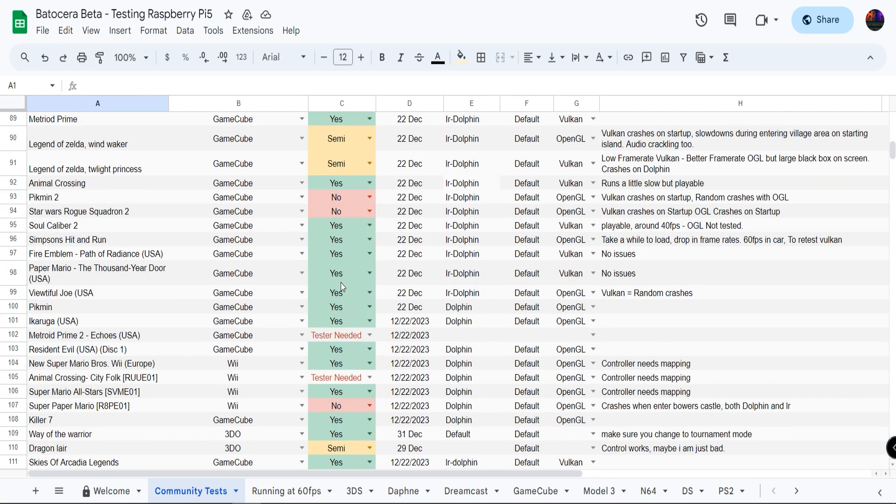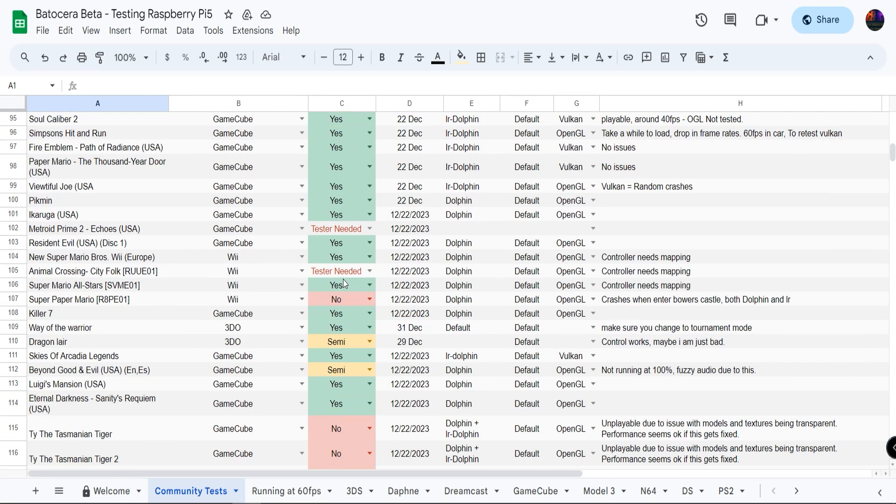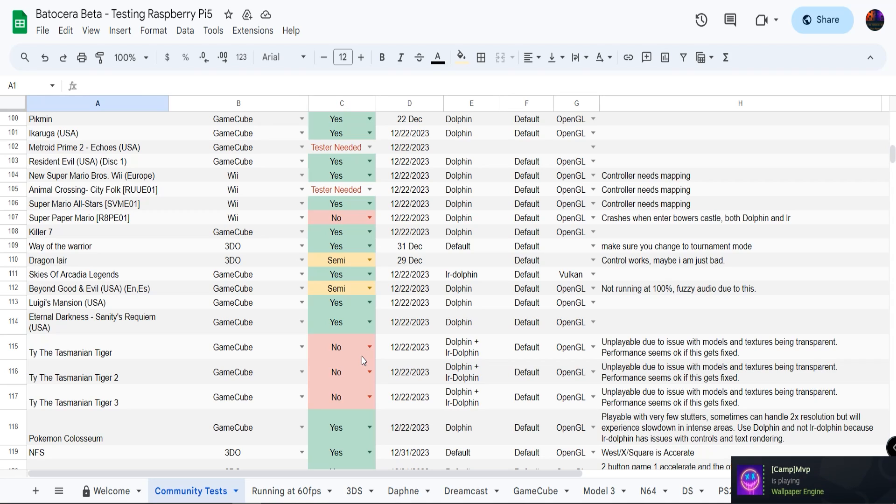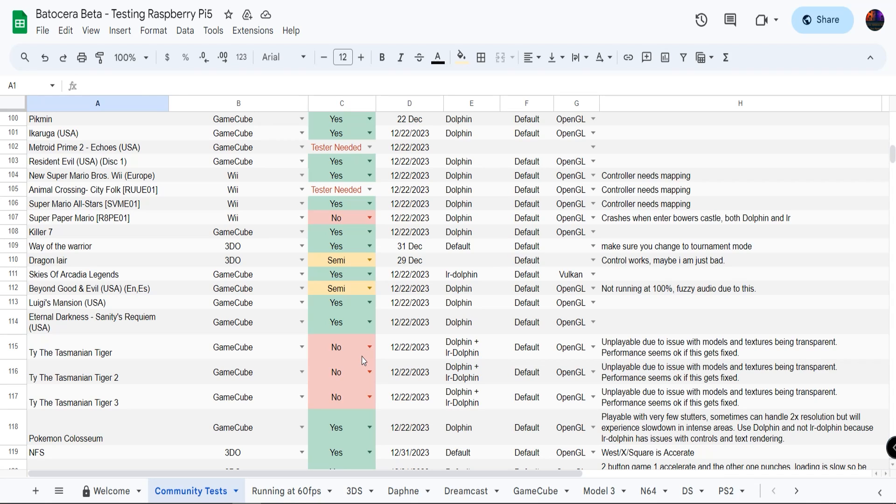Been getting a lot of questions asking is the Raspberry Pi 5 worth getting, and yes it is, especially if you are going from the Raspberry Pi 4 4-gigabyte model to the Raspberry Pi 5 4-gigabyte model. Reason why I say that is there's only a five dollar increase, not factoring in the heatsinks or active cooler that you need to get.